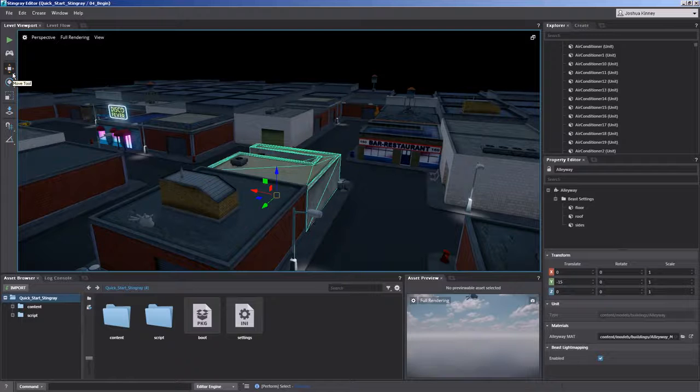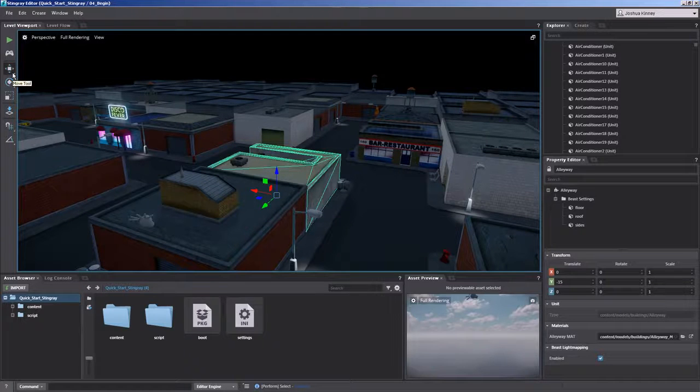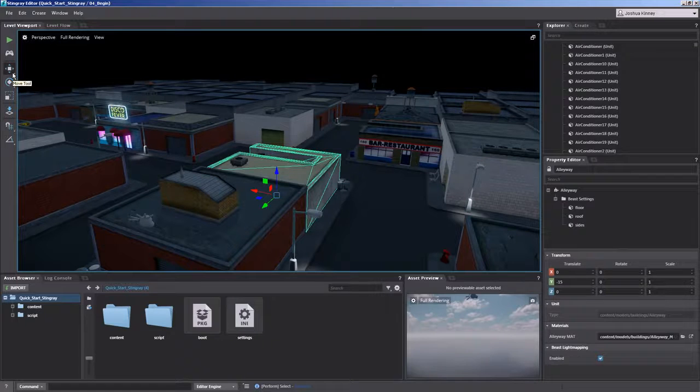If I press it one more time with it selected still, it will turn blue. That means it's in world space.